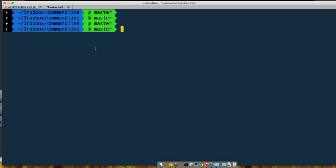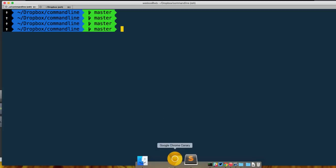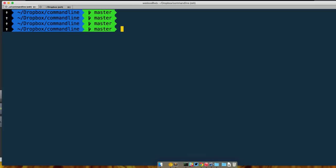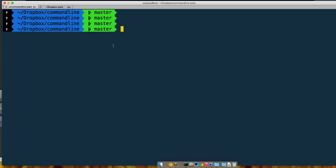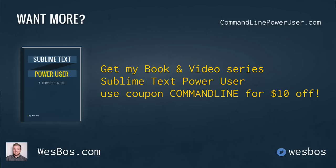In the next video we're going to take a look at the prompt and how do we get a custom prompt as well as what are the different themes that we can use with ZSH.